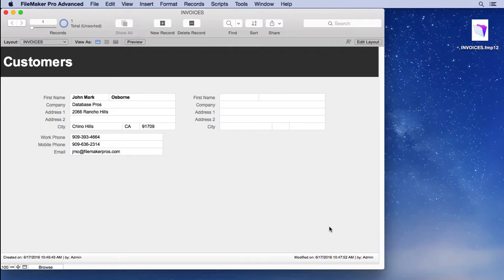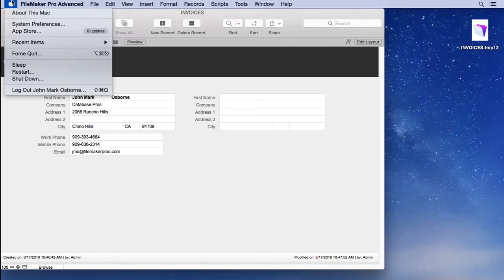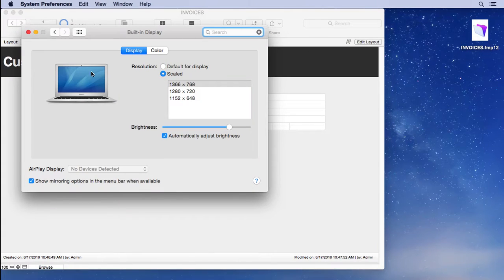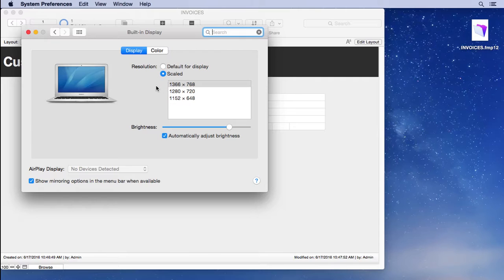And you can look at that by going into system preferences on the Macintosh and going to the display section. You can see mine's 1366 by 768. That's probably a good resolution to aim for.